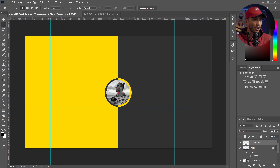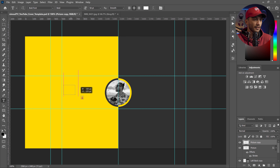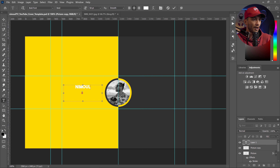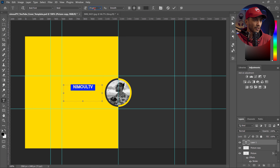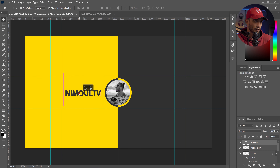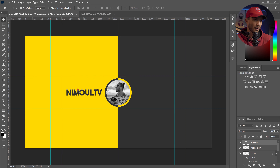Now we're done with the profile picture. I'm going to write my YouTube channel's name in the bold font I usually use. I type 'Nimal TV', adjust the size, and change the color to the same gray on the other side. I make it larger and move it a little bit lower — you can customize it however you want, just keep it simple.